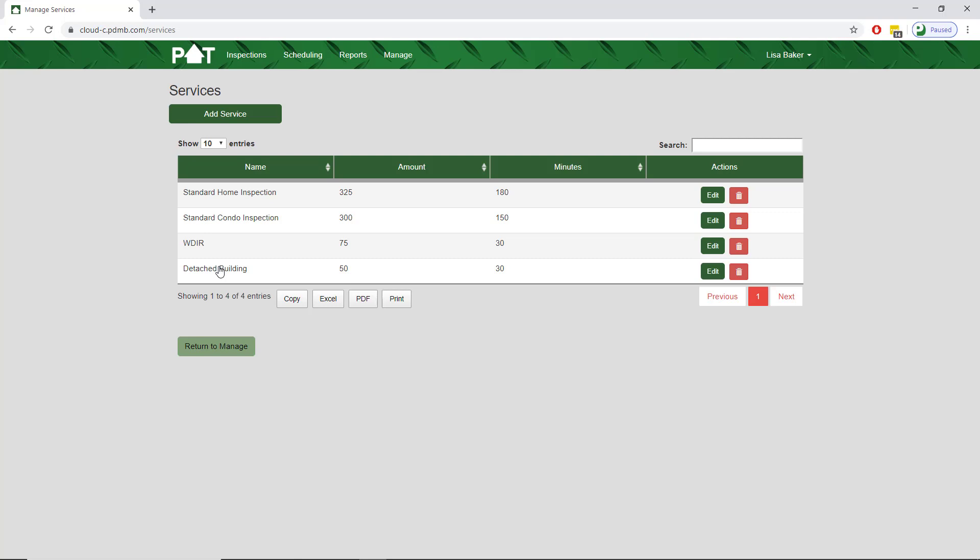You can also modify an existing service. Let's say we've raised our price and we want to change the price for standard home inspection from $325 to $375.